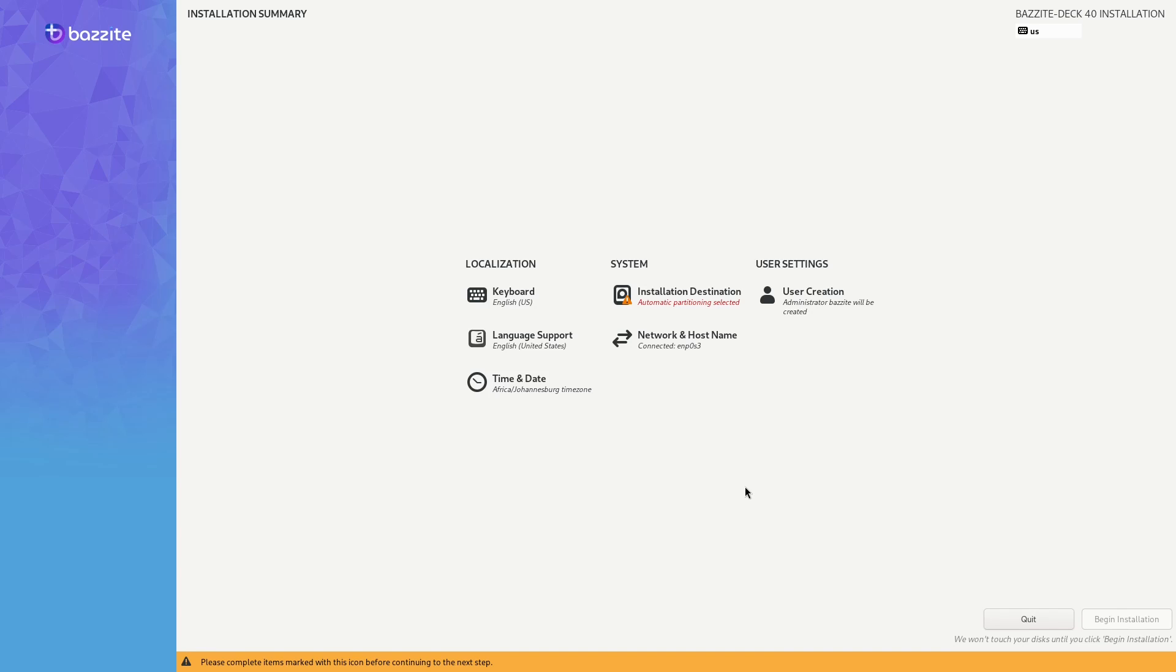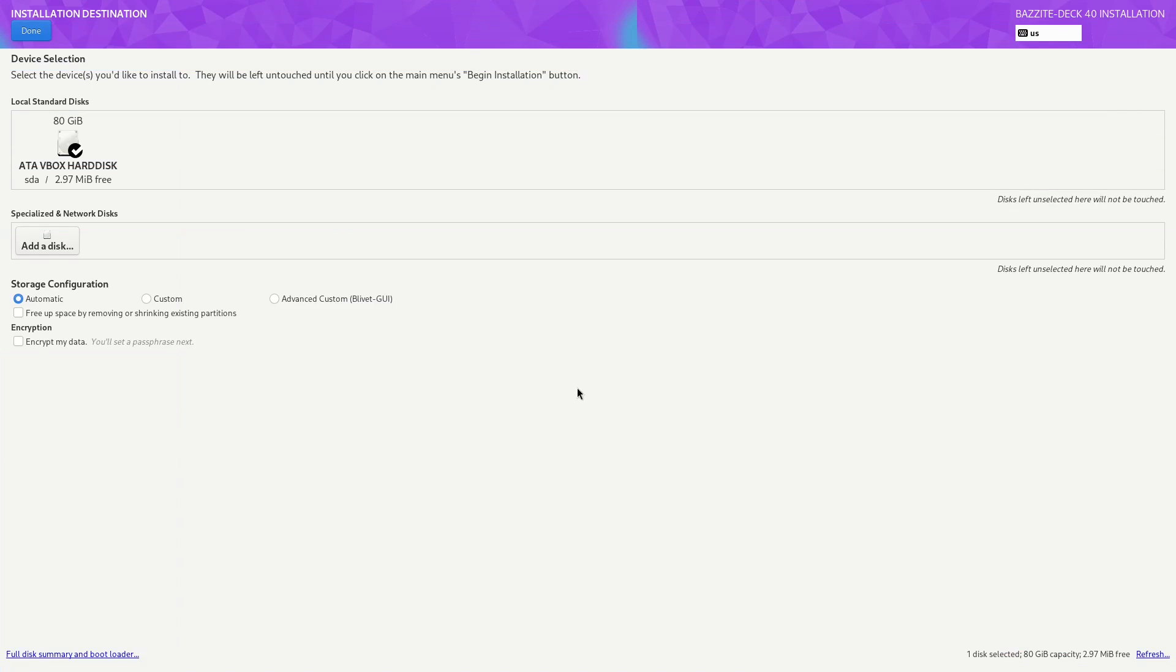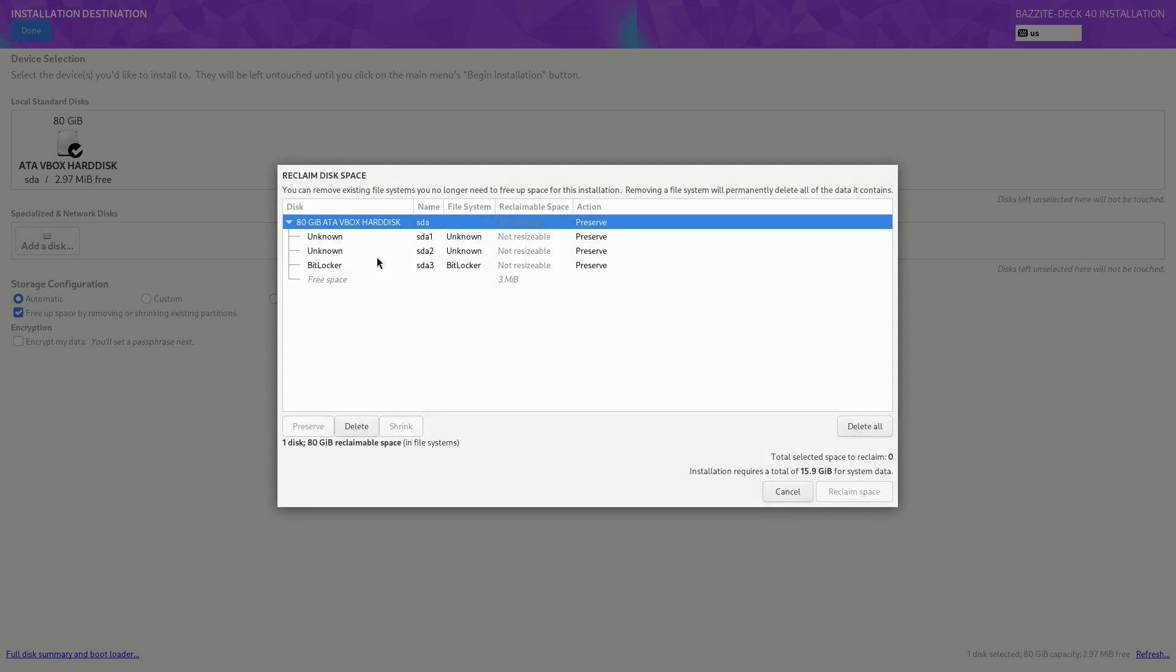Let me show you what it looks like in the Bazite installer. When we go to installation destination, free up space by removing or shrinking existing partitions. When we click on done, over here you can see that this Windows partition is labeled BitLocker. When we choose to remove the partition, we get the device's active error as the installer starts.